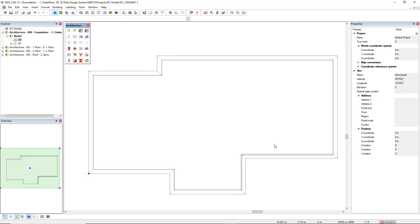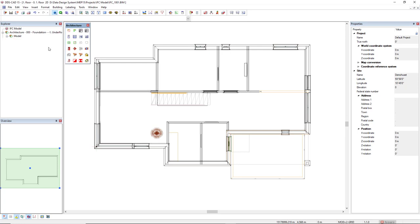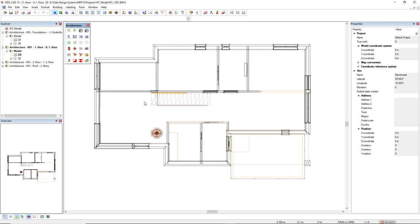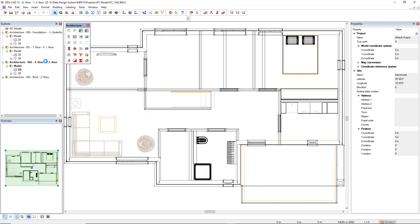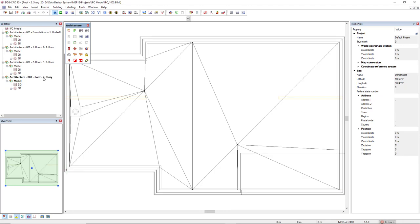And this is the geometry, the IFC geometry for the foundation. This is for the first floor. The second floor and the roof.